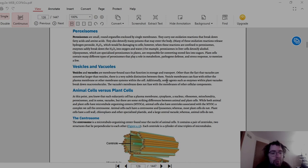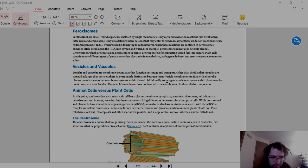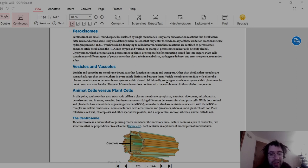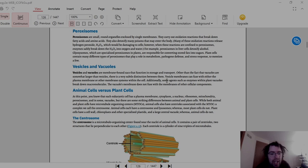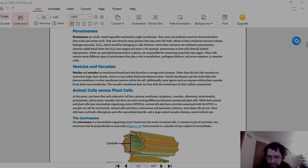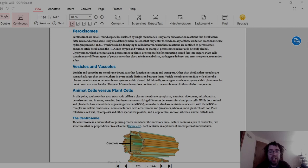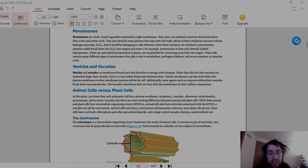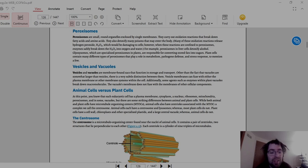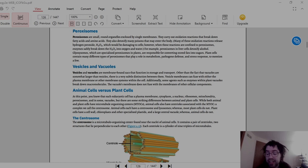Then we have the vesicles and vacuoles. The vesicles and vacuoles are membrane-bound sacs that function in storage and transport. Other than the fact that vacuoles are somewhat larger than vesicles, there are very subtle distinctions between them. Vesicle membranes can fuse with either the plasma membrane or other membrane system within the cell. Additionally, some agents such as enzymes within plant vacuoles break down macromolecules, which if you recall are like fatty acids, amino acids, proteins, etc.